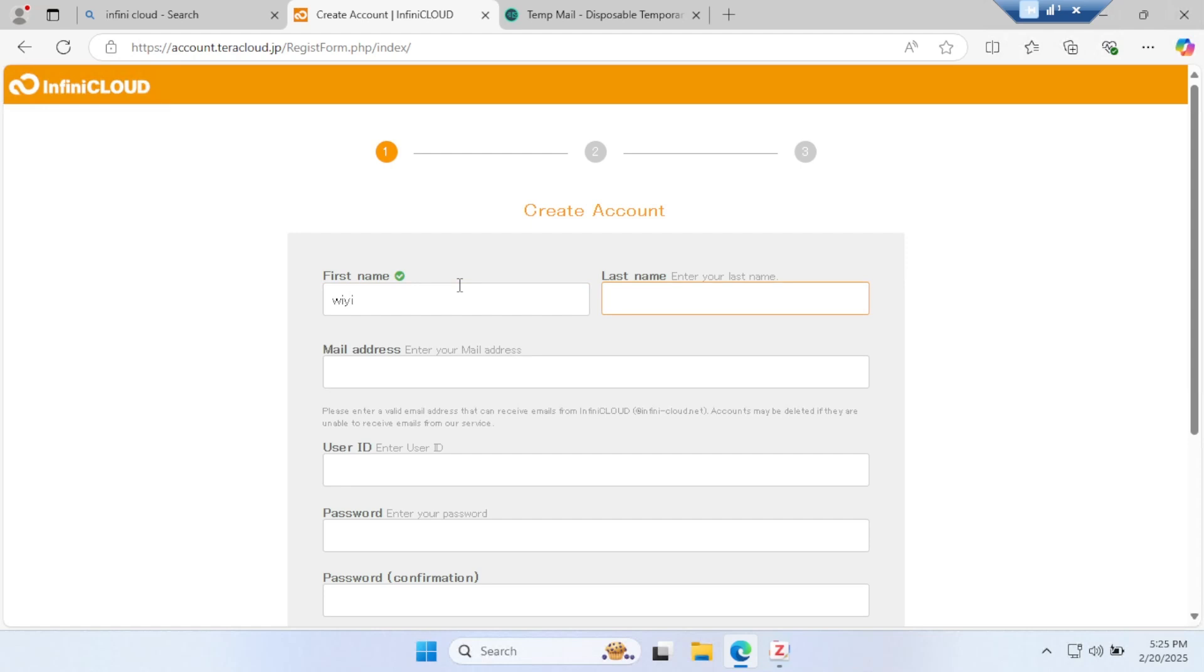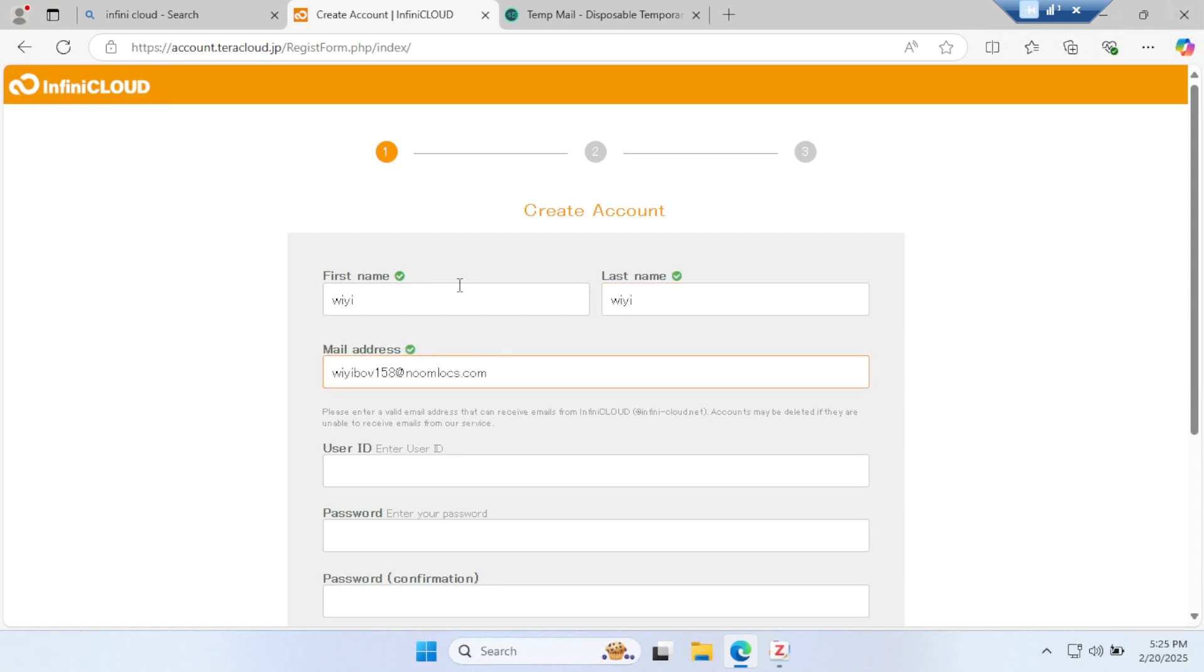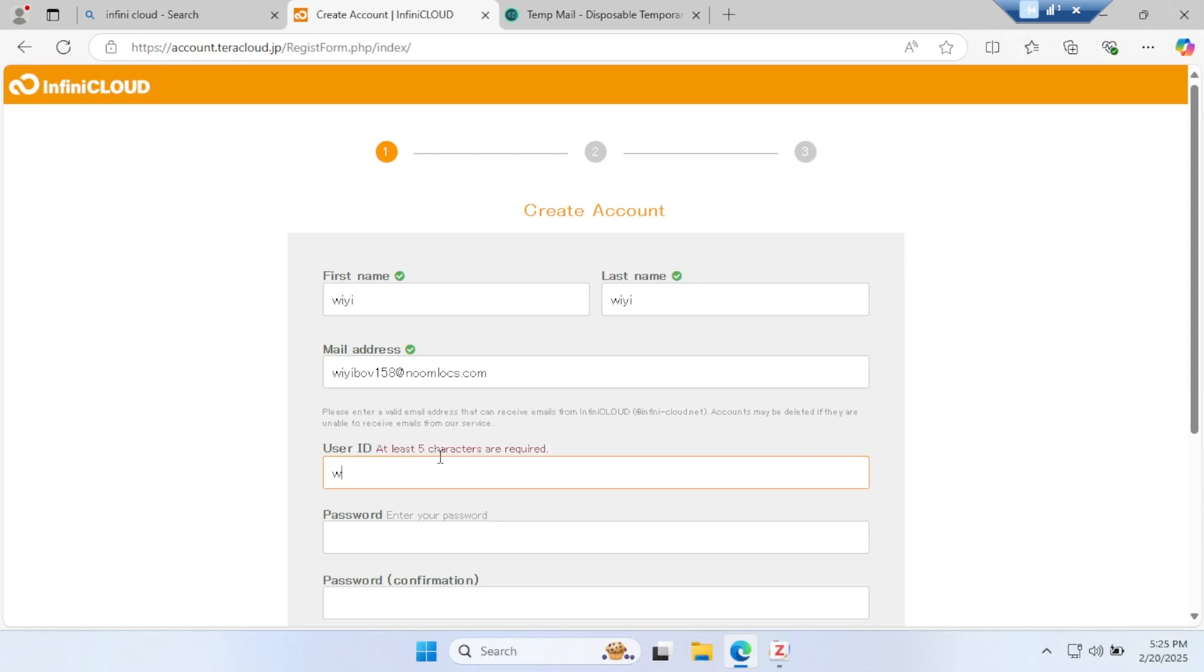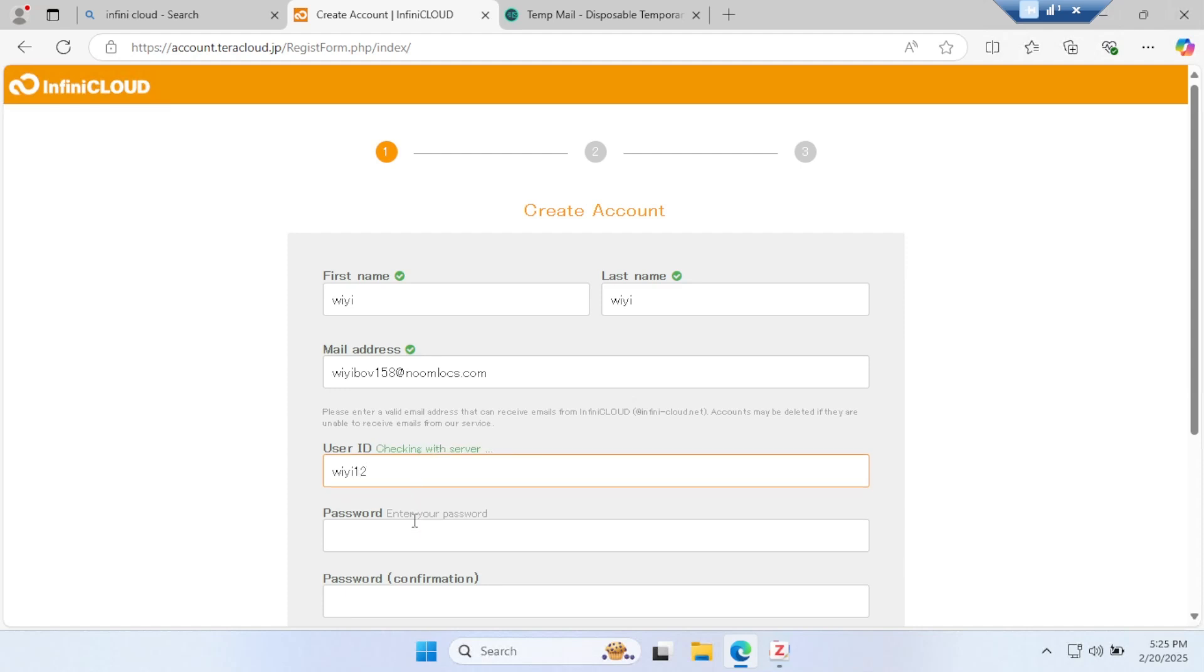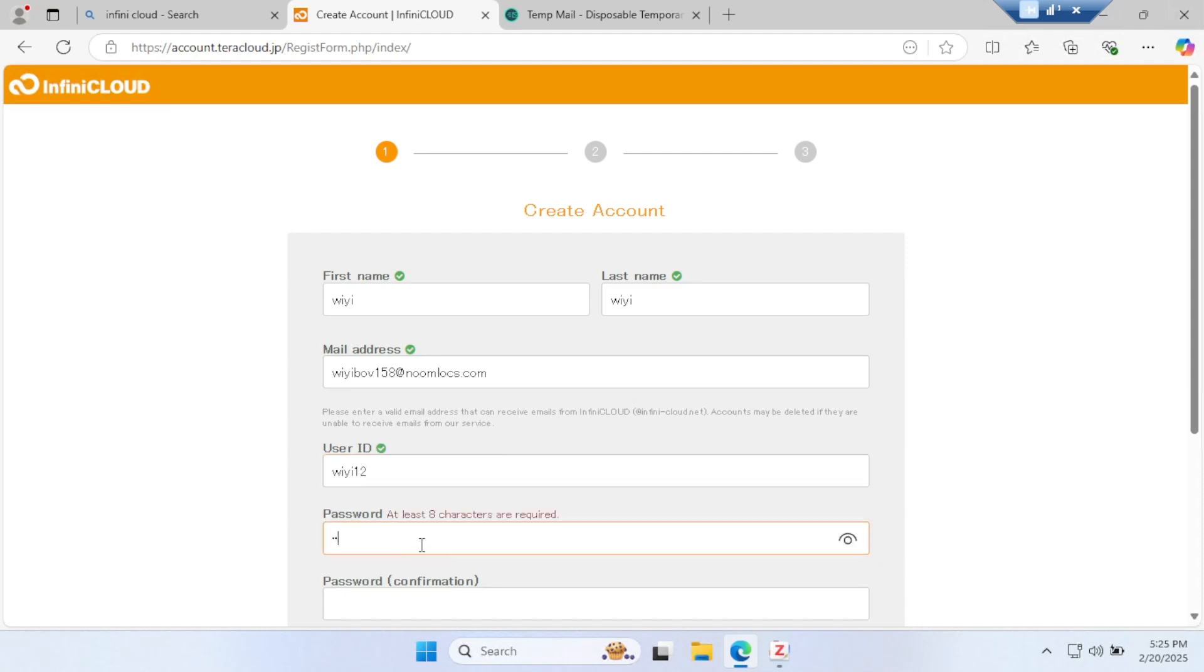For the Infinity account, come to Infinite Cloud. Write your name, email address, and user ID. You have to be very careful while writing the user ID because this user ID is important for Zotero cloud services and Zotero synchronization. Create a user ID and create a password.